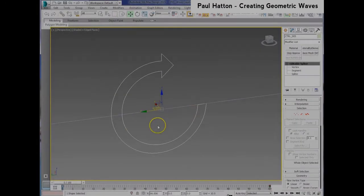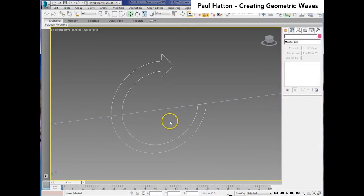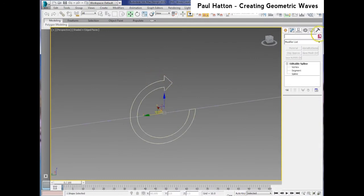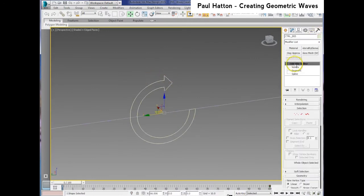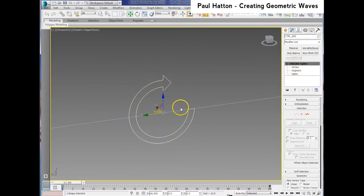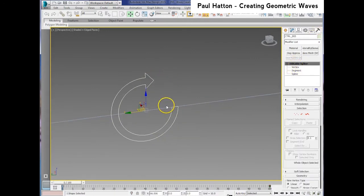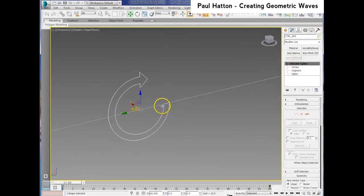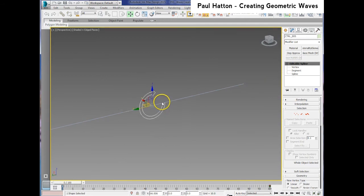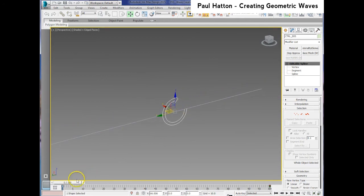OK, here we've created a control spline and this could be any shape, it's just a spline. It could be any shape that you want and we're just going to use this to drive the waves.